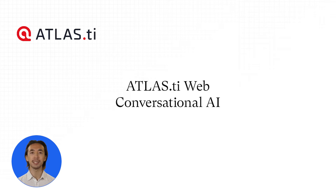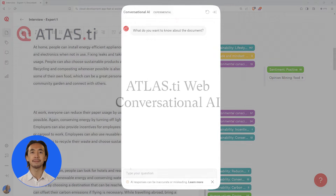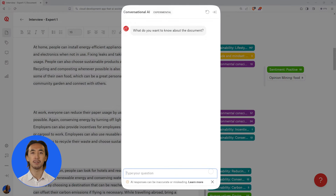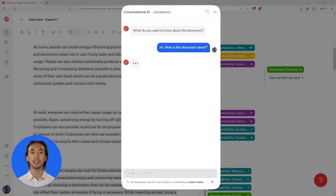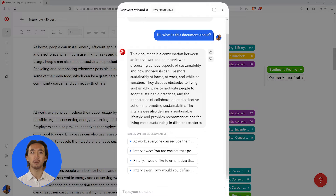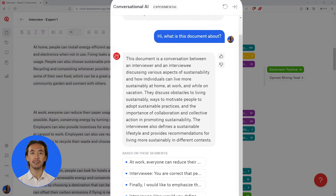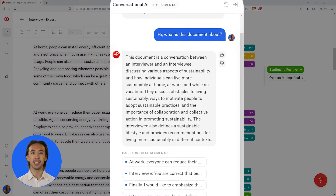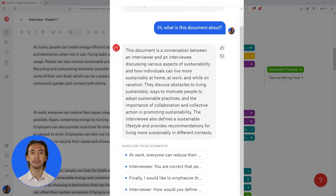Chat with your documents and gain instant insights with Atlas TI Web's conversational AI. This groundbreaking experimental AI feature helps you extract key information from your data through natural conversation using an intelligent AI chatbot. Ask any question and receive instant answers powered by OpenAI's famous ChatGPT model.